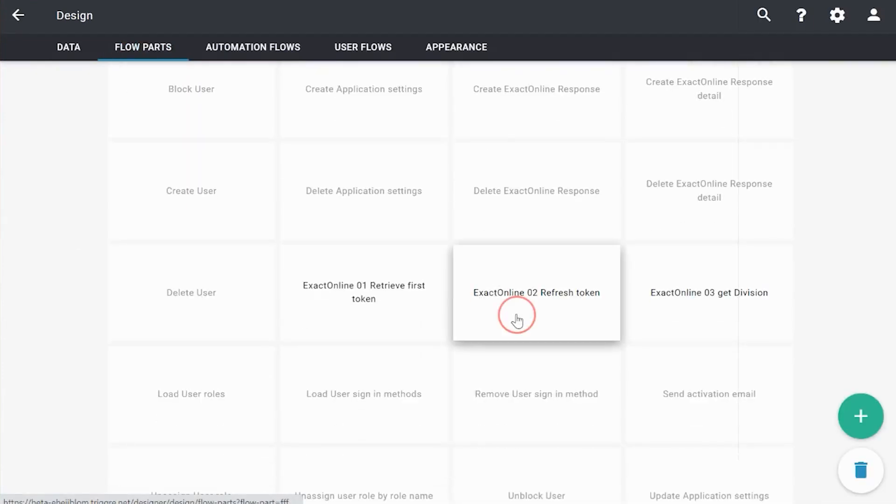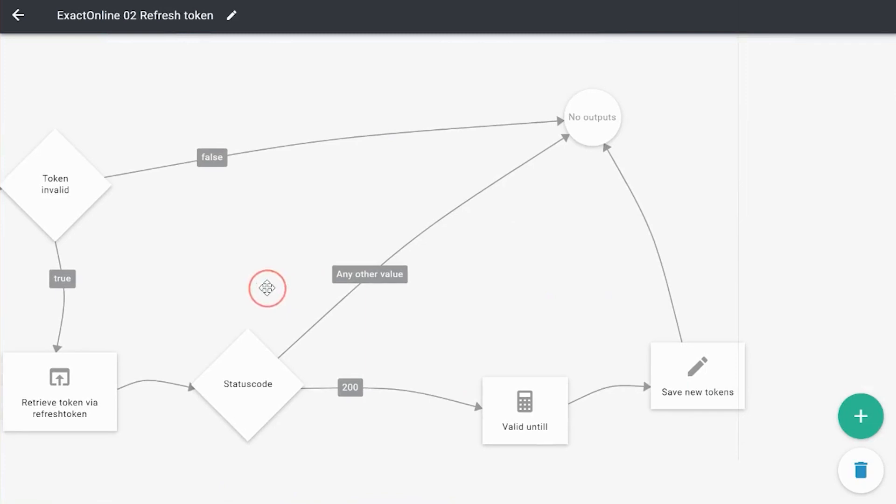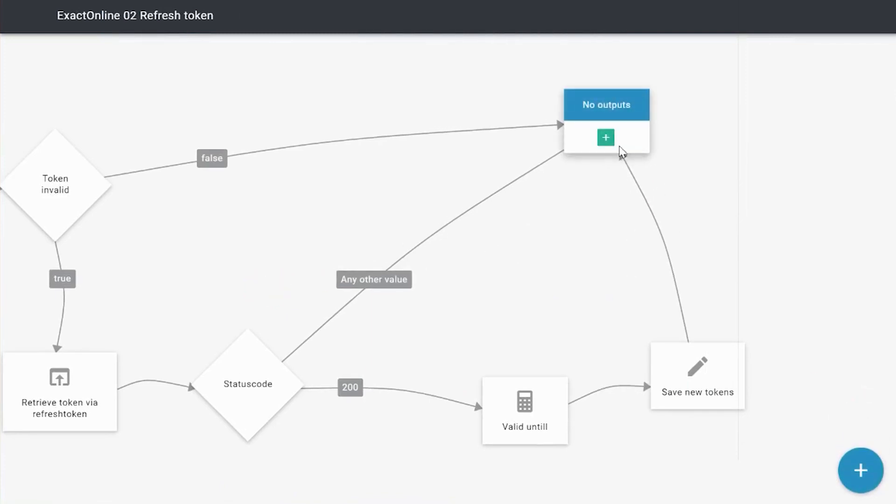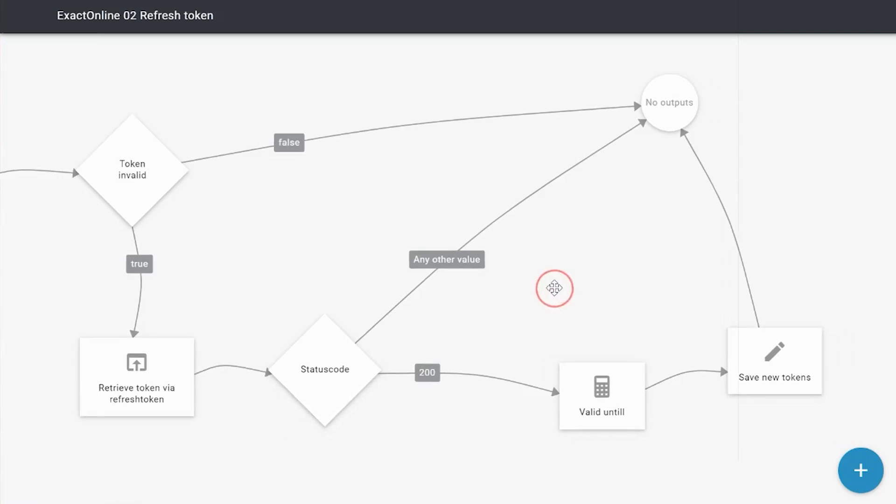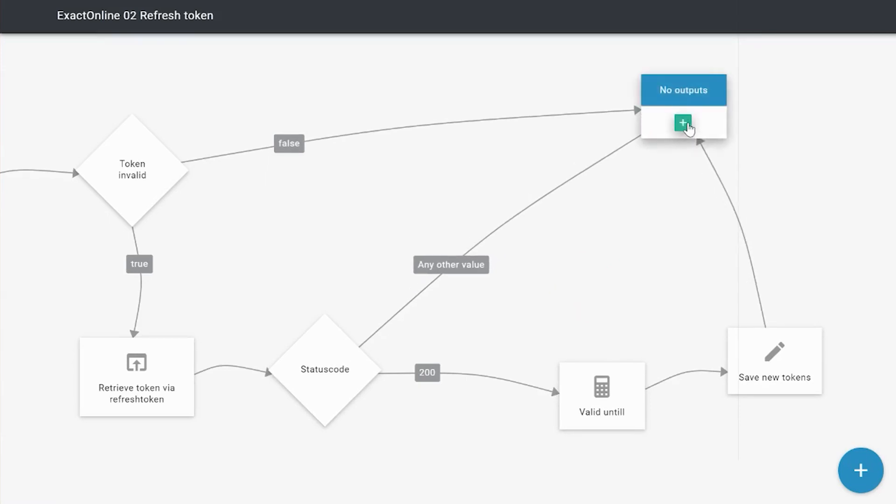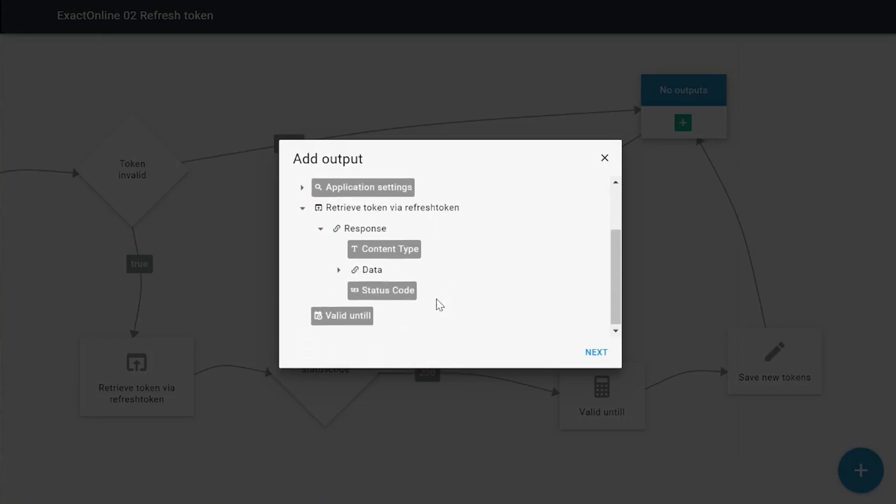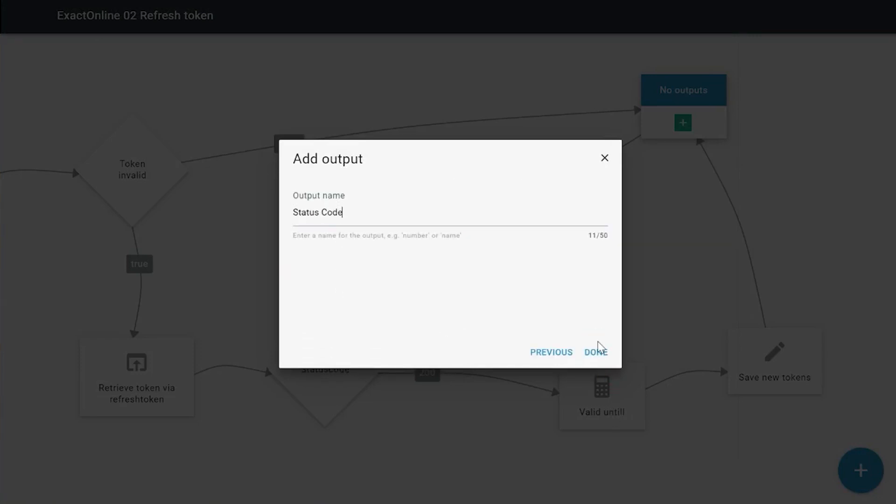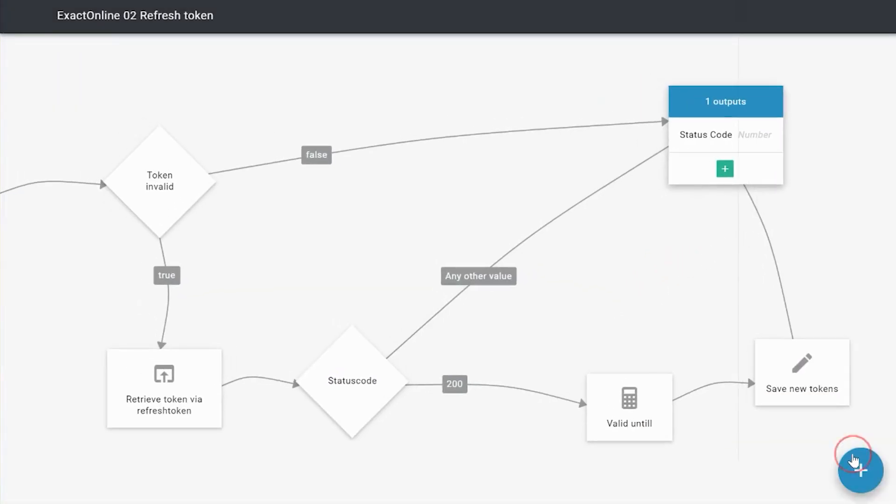So we've got the 02 Refresh Token. And what I can do is I can say, okay, the status code is quite an important thing because it shows if something went wrong, yes or no. So if the status code is 200, everything works fine. And if it's something else, something went wrong. So I would like to know what the status code is. So I'm going to add the status code of the response as an output, because then I can show it on the page itself.